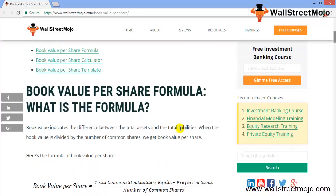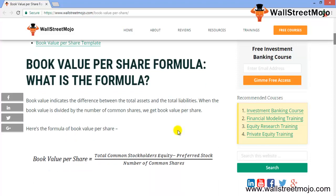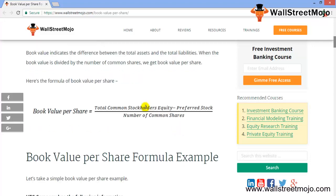For the computation, book value per share equals total assets less total liabilities, which leaves us with total common stockholders' equity. If there is preferred stock, that also has to be deducted from the overall stockholders' equity — that is the remaining value left to basic equity investors. Dividing by the number of common shares outstanding gives us the book value per share.